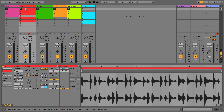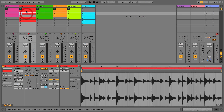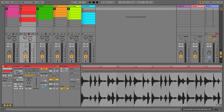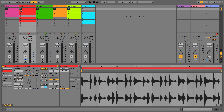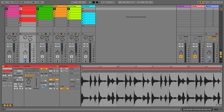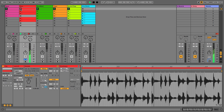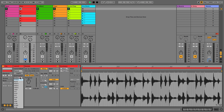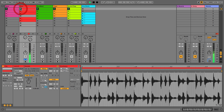The launch panel allows us to launch clips — either just one or multiple — and we can do this automatically using the launch features. We've already covered launch modes in an earlier video: trigger plays the clip when hit, gate requires holding it down and stops when released in time with global quantization, toggle plays until pressed again turning off on the next cycle, and repeat repeats depending on the quantization setting. We'll set that back to trigger for now.